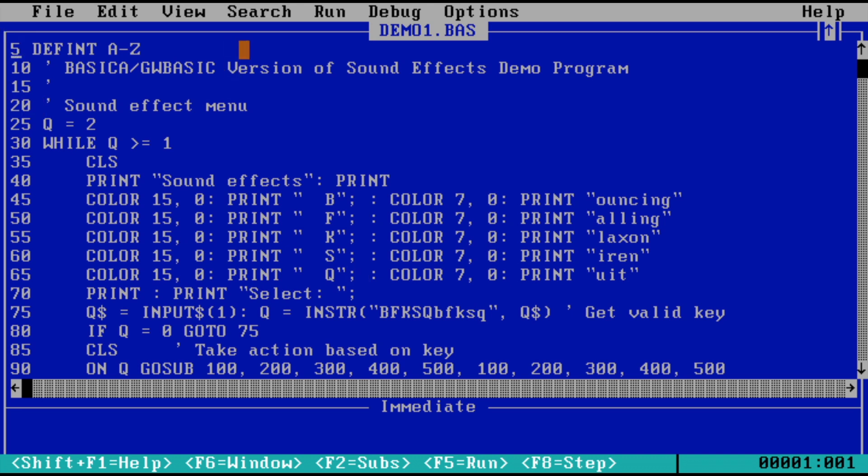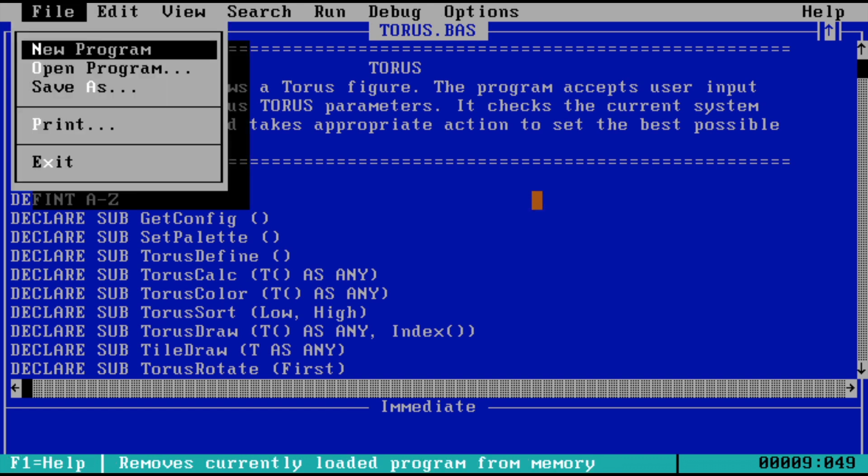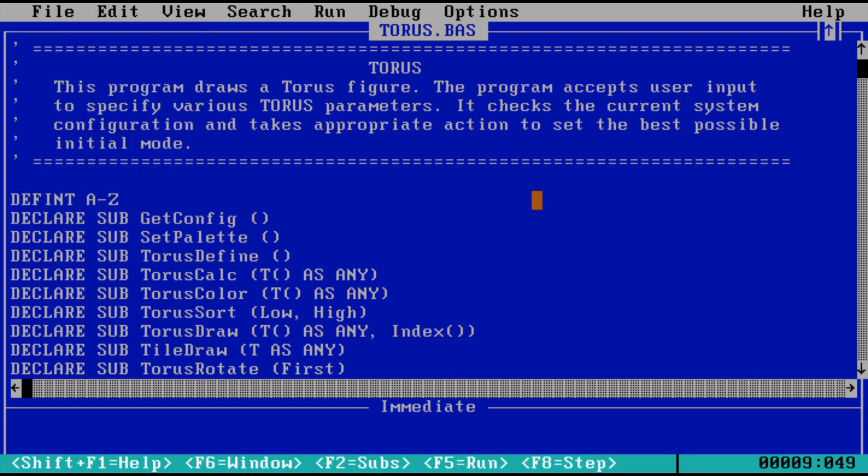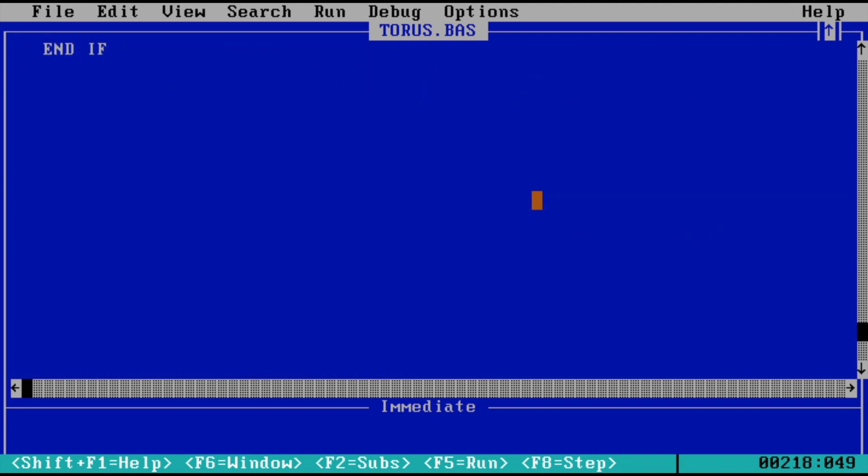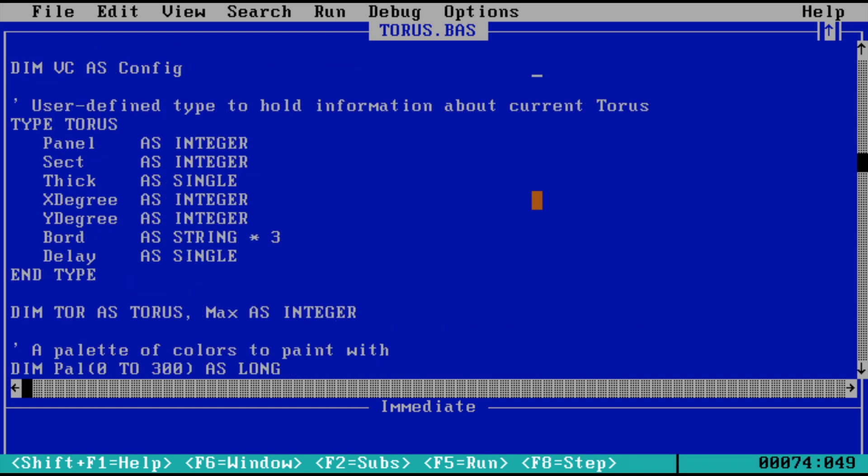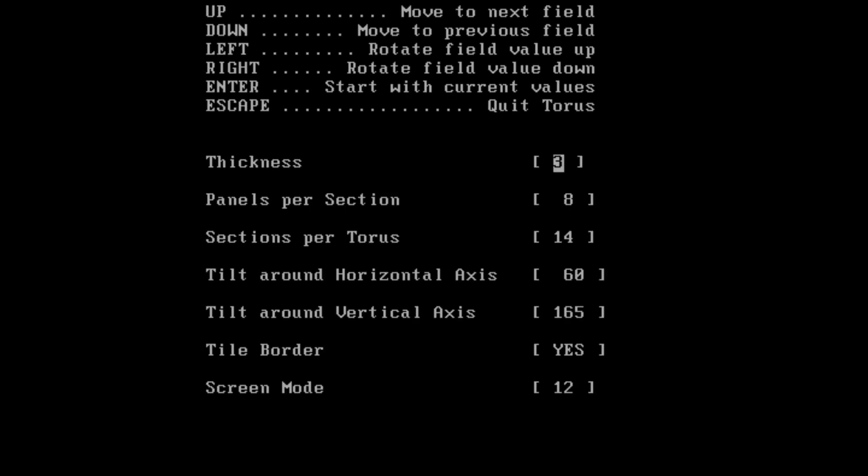The next demo program which comes with this QuickBASIC compiler is a program called Torus. Torus, as you know, is a geometrical figure, so it allows you to draw a torus as well. It should be interesting. Let's see what this does. I'll just say Alt+Run and Start. Okay, so it provides some default values, and if I just press Enter, it should draw a torus for us. I'll press Enter.